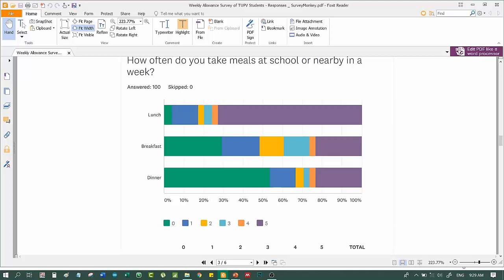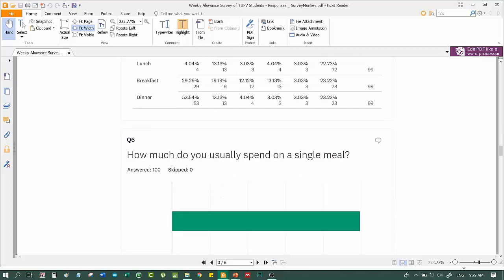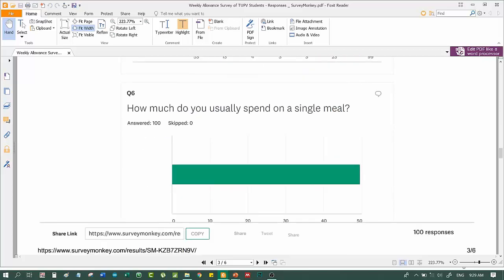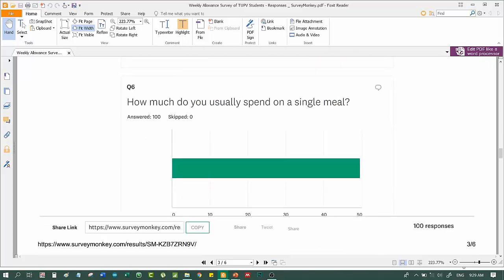Dinner, of course. They do it in their boarding house, in their houses. How much do you usually spend on a single meal? Around 49 pesos. Wow, so tricky. This is interesting.